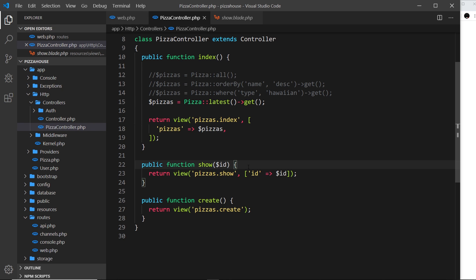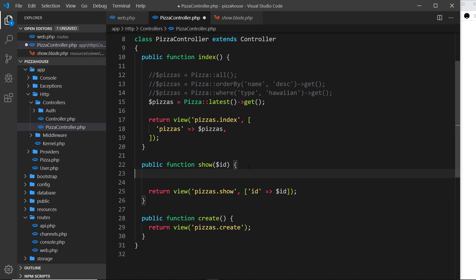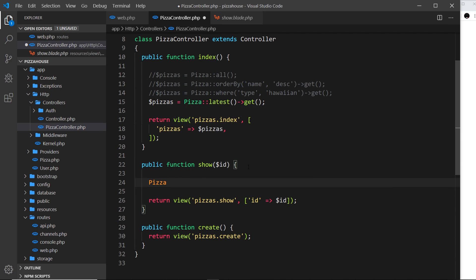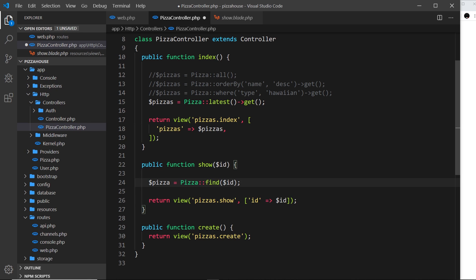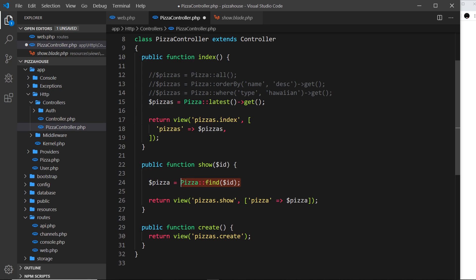It's pretty simple - we use the pizza model and call a method on it called find, and all we need to do is pass in the id. We can store the result in a variable called pizza, and then instead of passing in the id we're going to pass in that single pizza into the view. So pizza is equal to pizza - we're finding that one record based on the id from the pizzas table, storing it in a variable, and passing it into the show view.